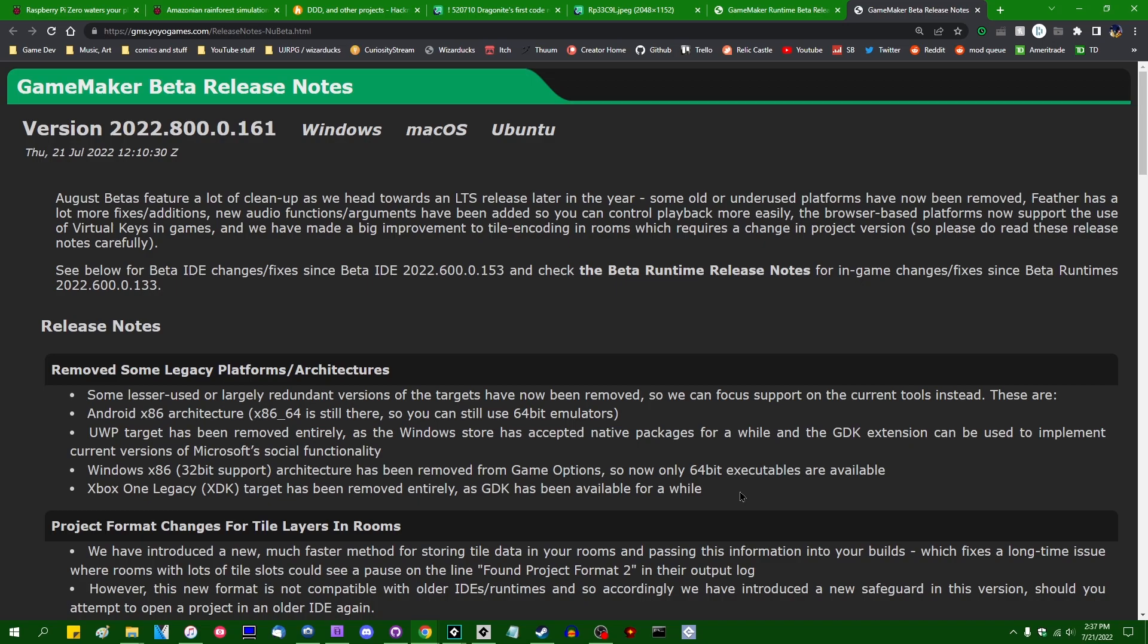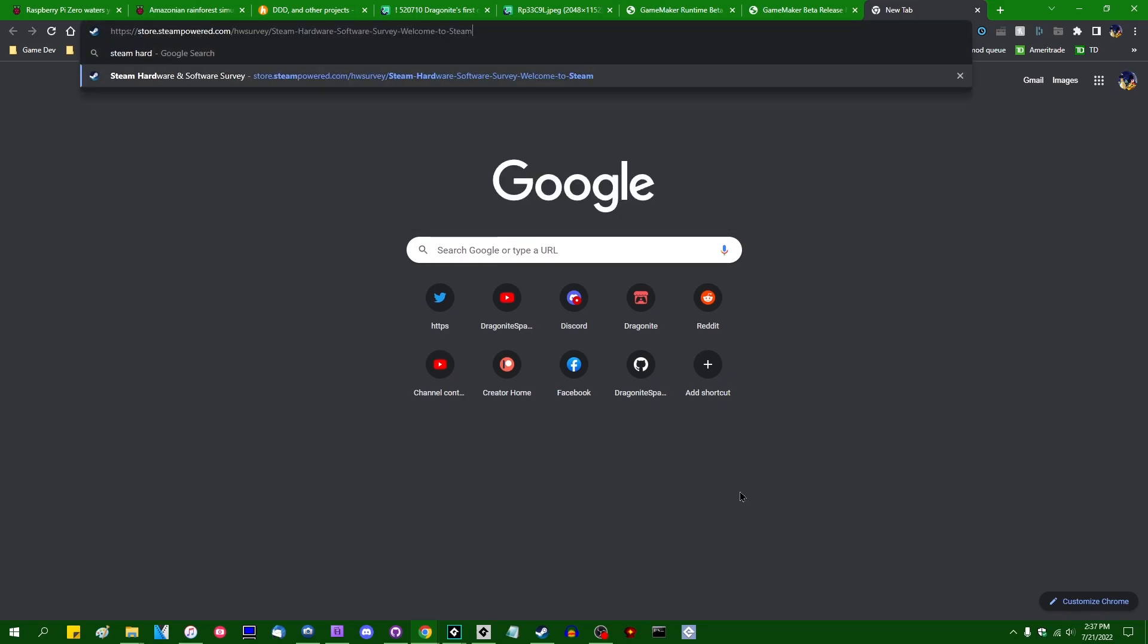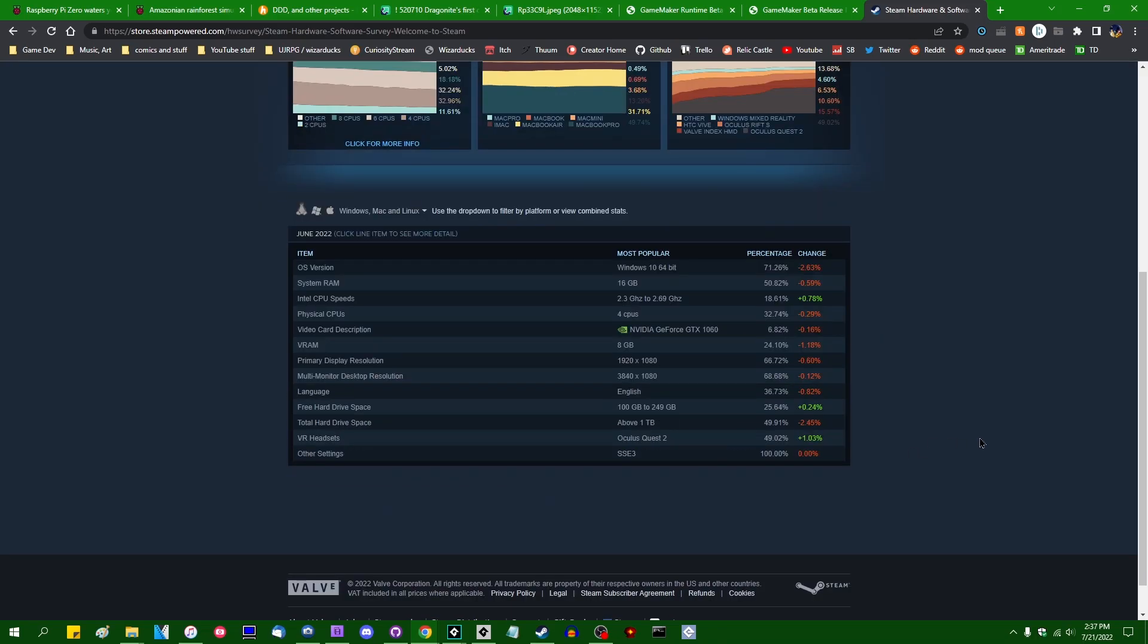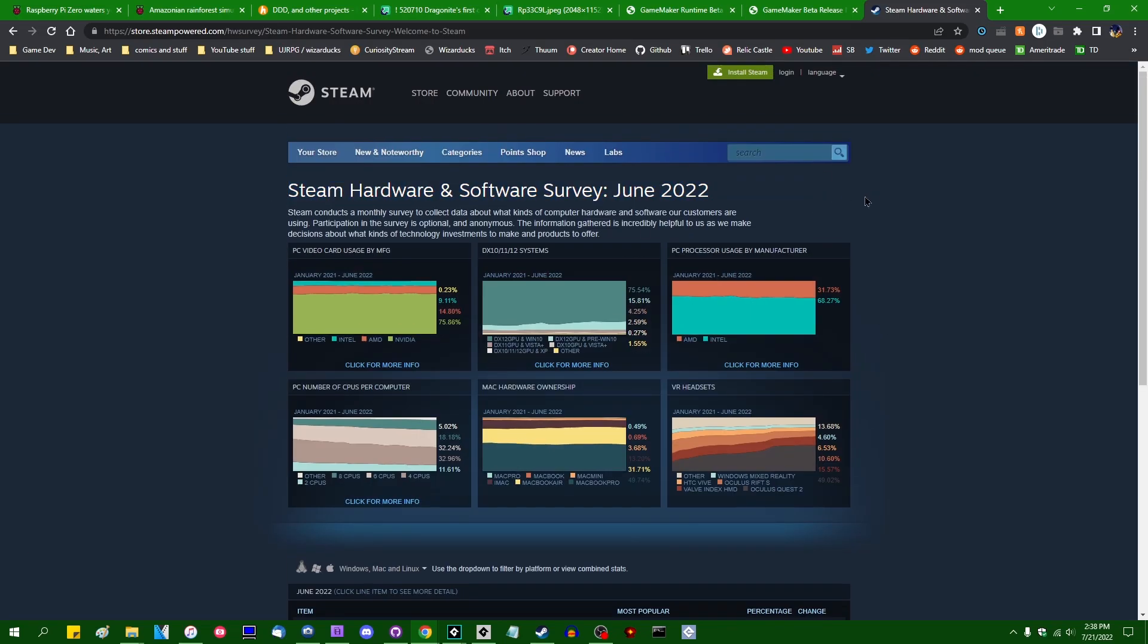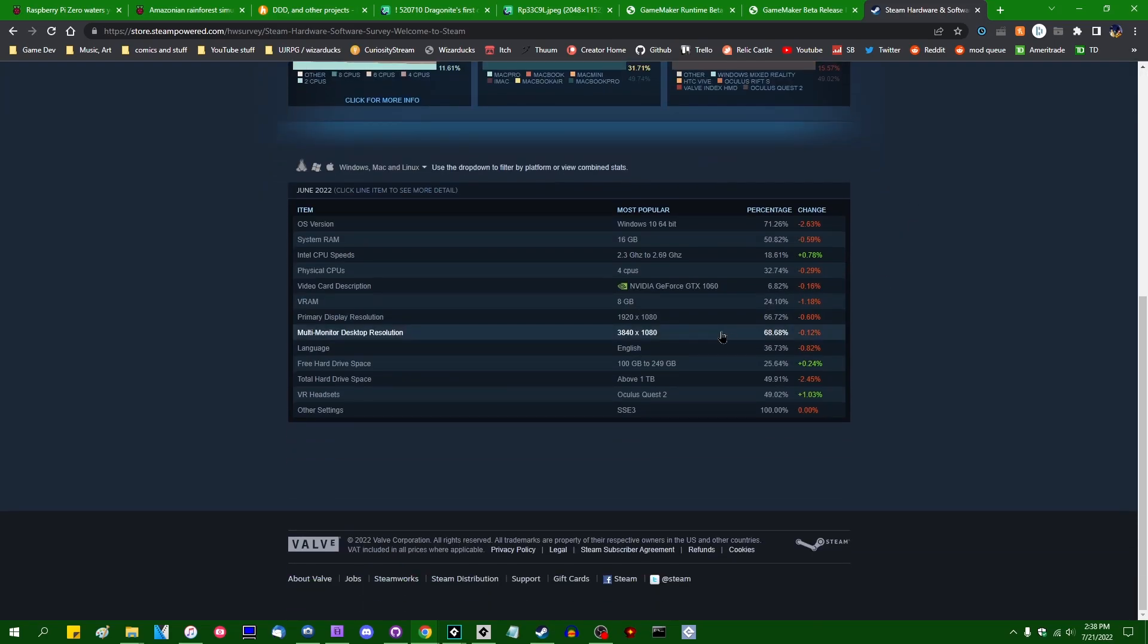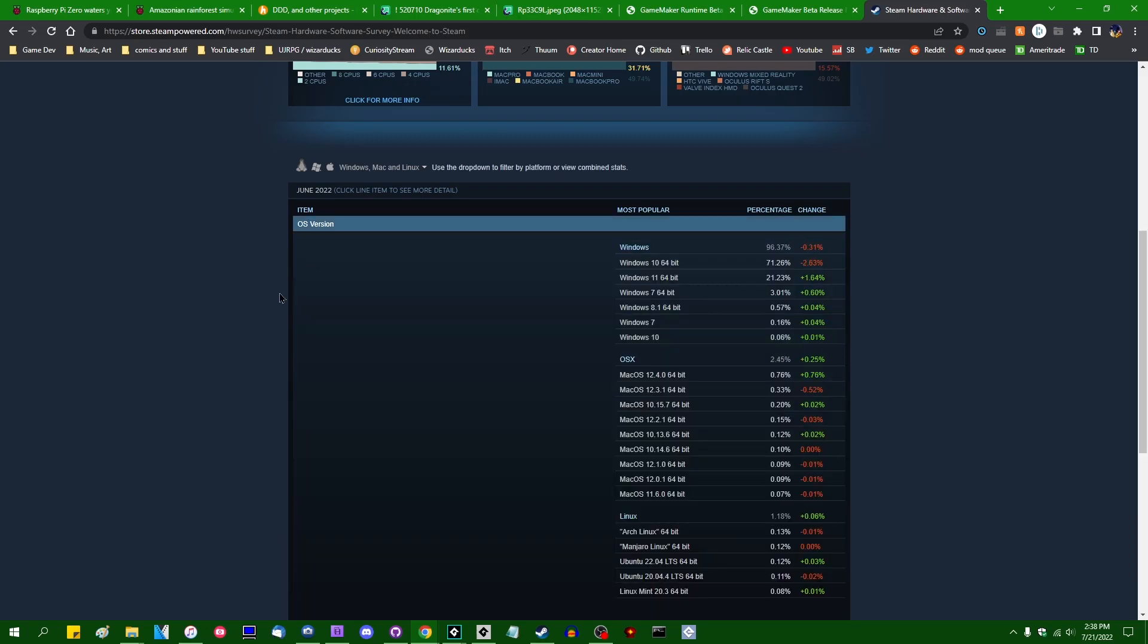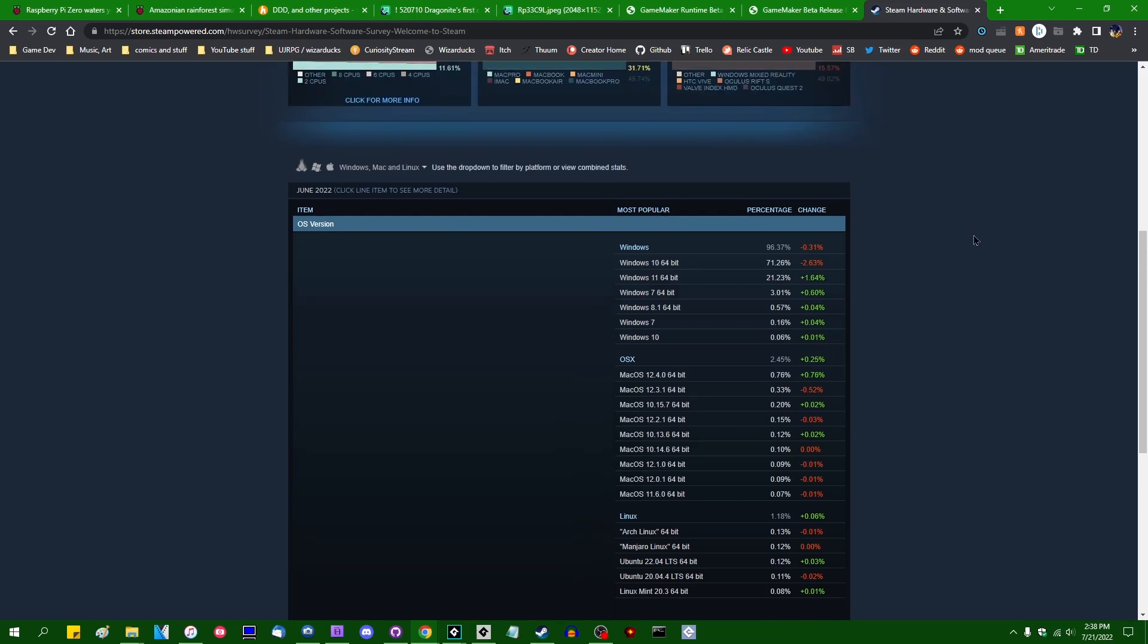So by and large, pretty much all computers that are in use today are 64-bit operating systems running on 64-bit CPUs. If you go to the Steam hardware survey, which is the data that Steam collects every few months about what kinds of hardware their users are running, and if you go to the OS version category, you will see that 32-bit Windows accounts for 0.22% of all users on Steam.